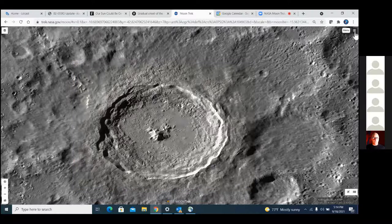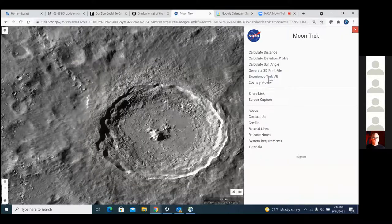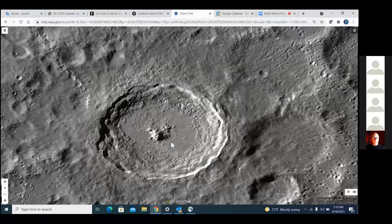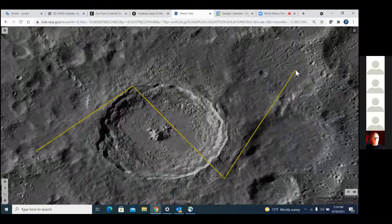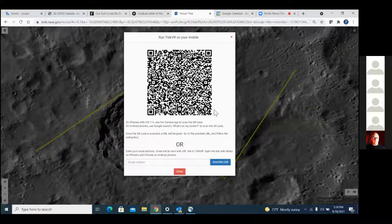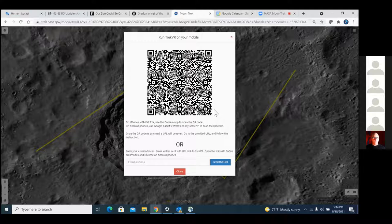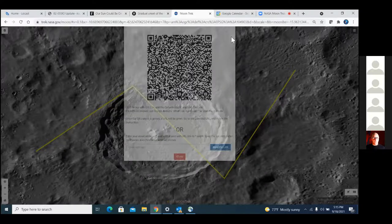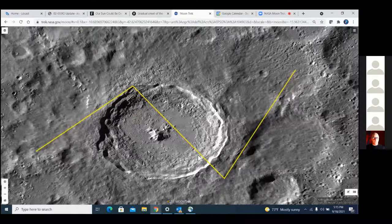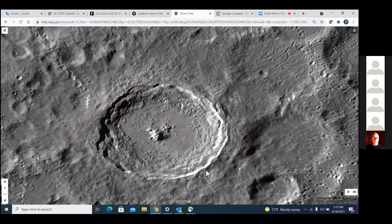Another really fun feature is 'Experience Trek VR.' You draw a path anywhere you want across the surface and it returns a QR code. Scan that QR code into your smartphone — either iOS or Android — then put your smartphone in a pair of cheap Google Cardboard-compatible goggles, and whatever path you drew you will now fly in virtual reality. You can create your own VR flyovers of any part of the Moon you want.